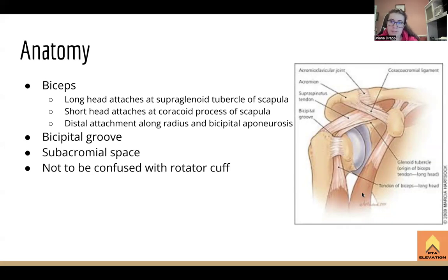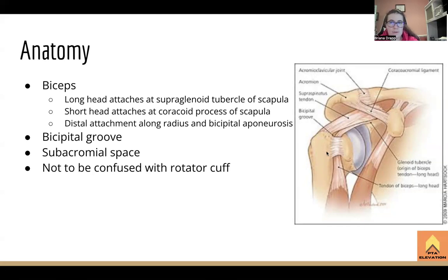You also have the short head of the biceps, which attaches to the coracoid process of the scapula — very close to all the rotator cuff musculature. Sometimes things get a little funky in there, but it's very different from a rotator cuff injury because symptoms can go down the arm all the way and affect the elbow.